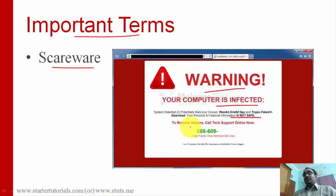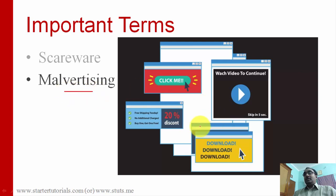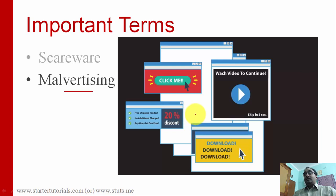The next term is malvertising. People across the internet publish advertisements through networks like Google AdSense to promote their business. Some malicious people publish viruses, worms, or Trojans as advertisements. When you browse a website, see an advertisement, and click it to download software, your system will get infected. This is called malvertising.